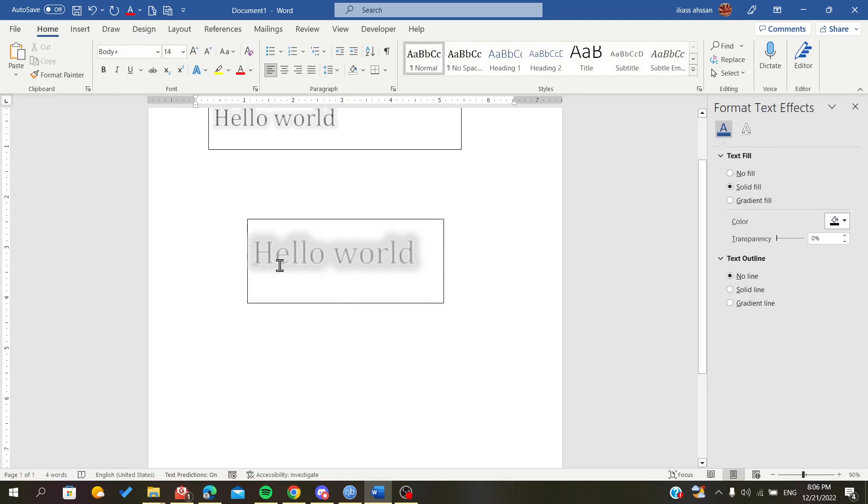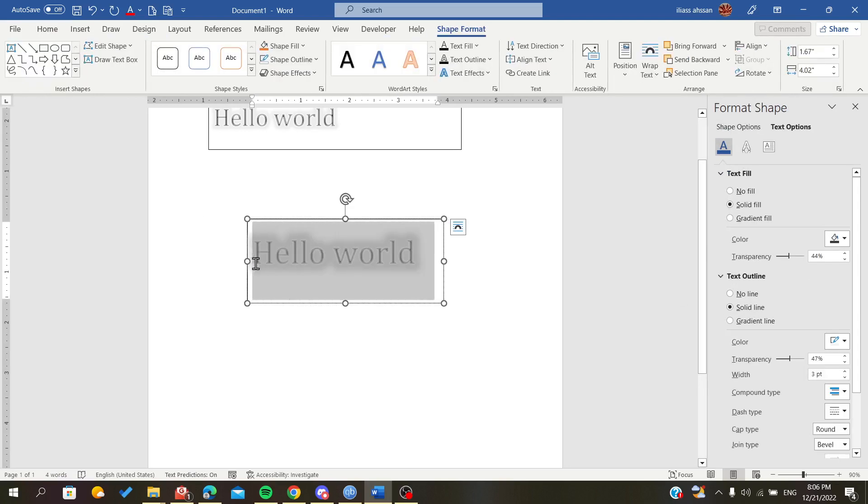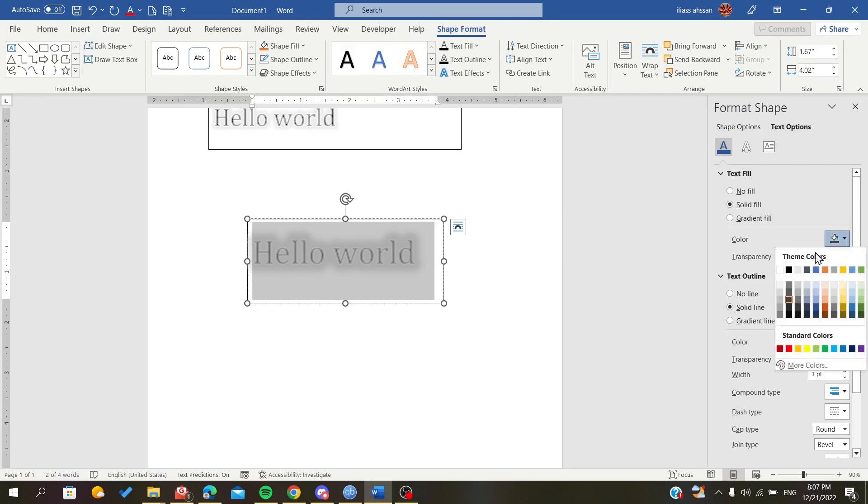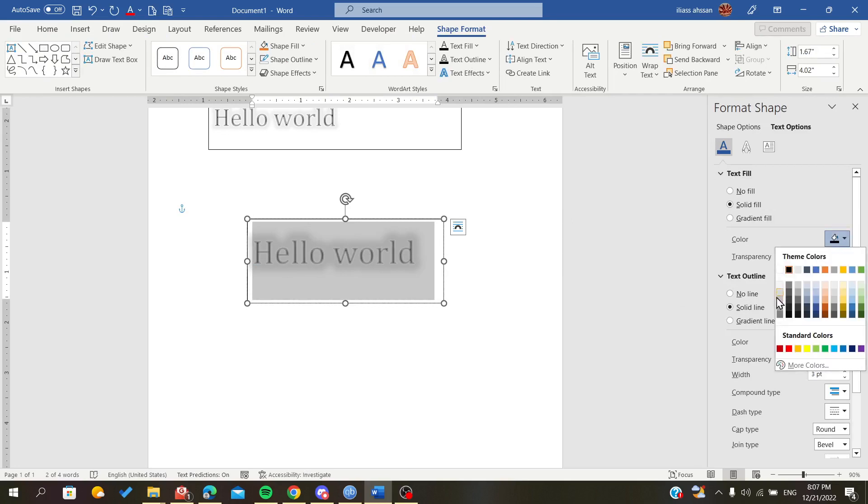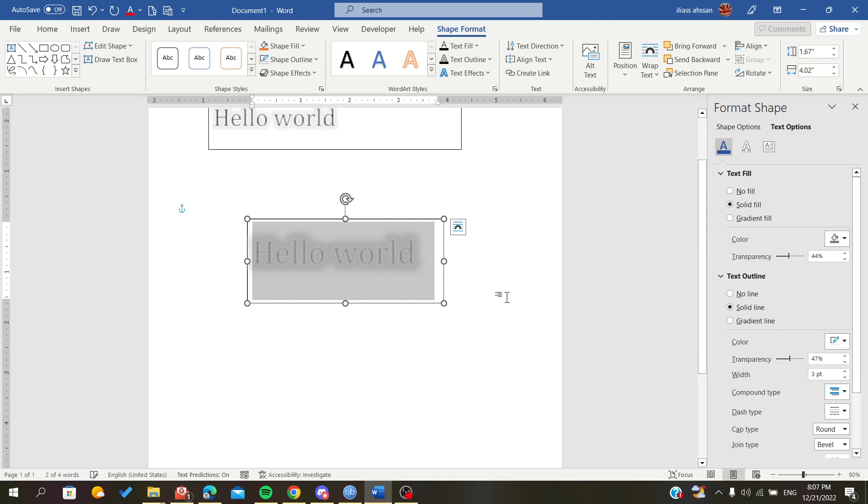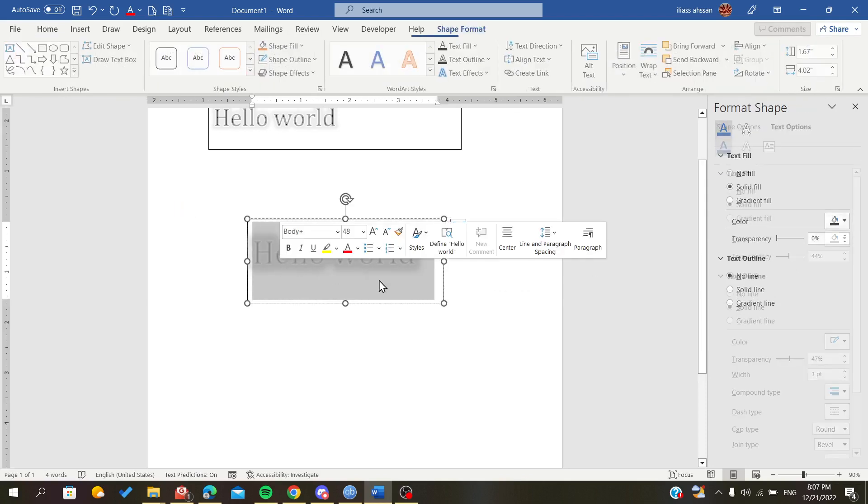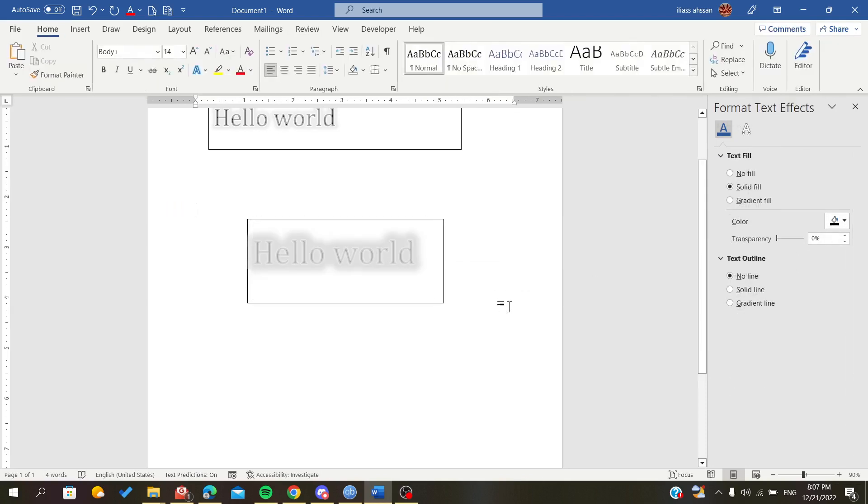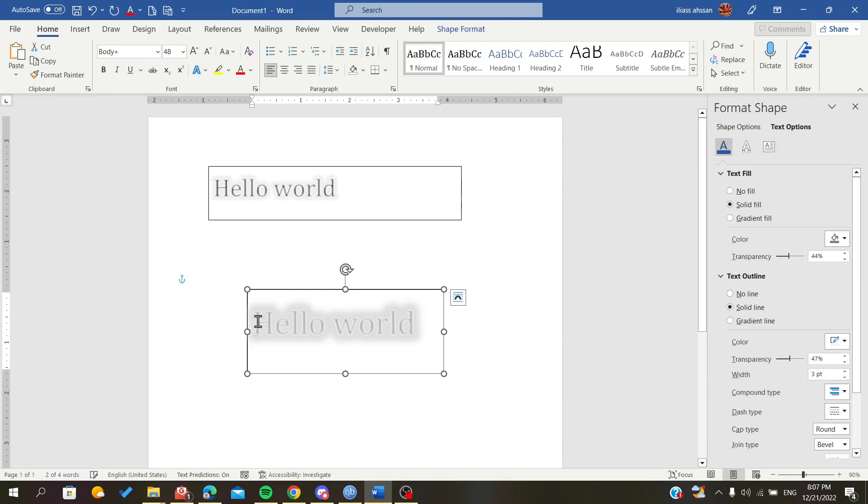As you can see, it's kind of blurry, but there is also another way. This way is by changing the transparency of your text.